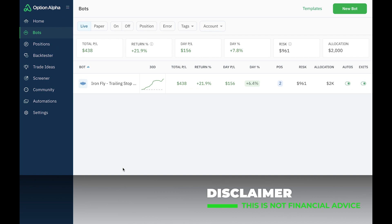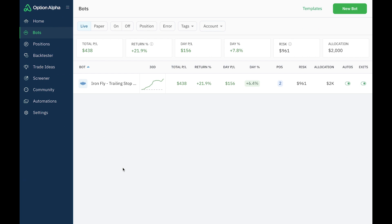So once again, Option Alpha is a trading platform that allows you to create a bot without having to know any code, and then you can deploy that bot to link with a broker, and it can automate and monitor and open and close trades for you based on the settings that you put into the bot. So if you want to get a 30-day free trial and check out Option Alpha, I have a link down below in the description.